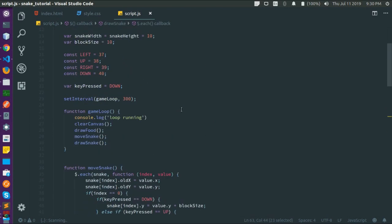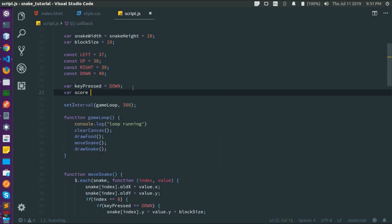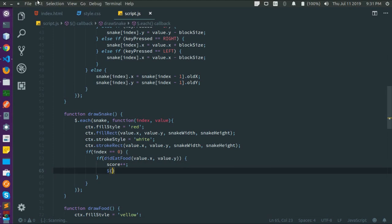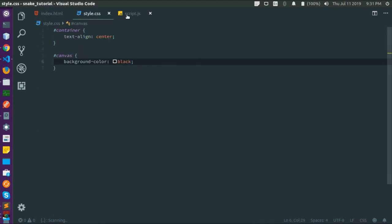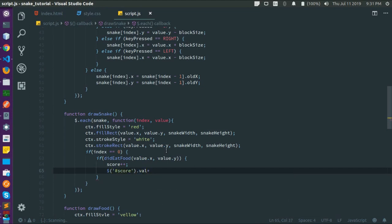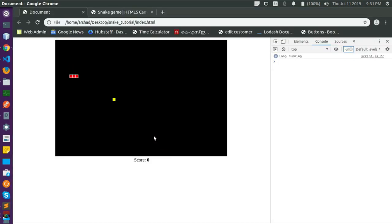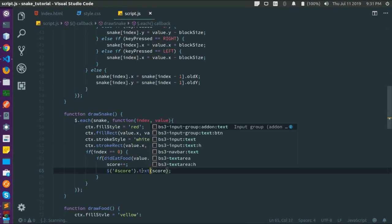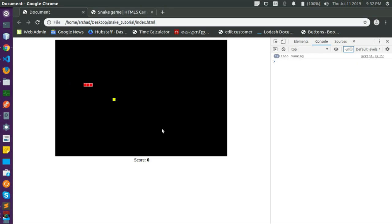When the snake hits the food we want to increase the score. Let's add 'var score = 0', then do score++ and update the score element: $('#score').text(score). It wasn't working at first because we used .val() on a span/b tag — the correct method is .text(). Now the score is incrementing correctly.